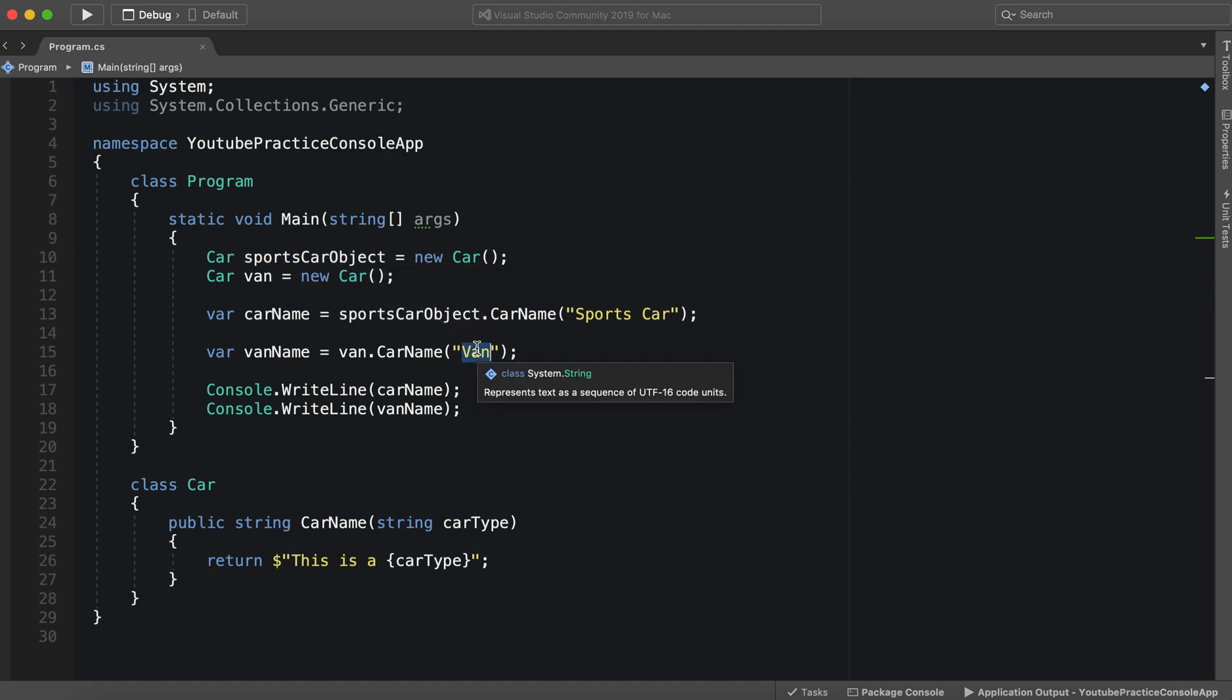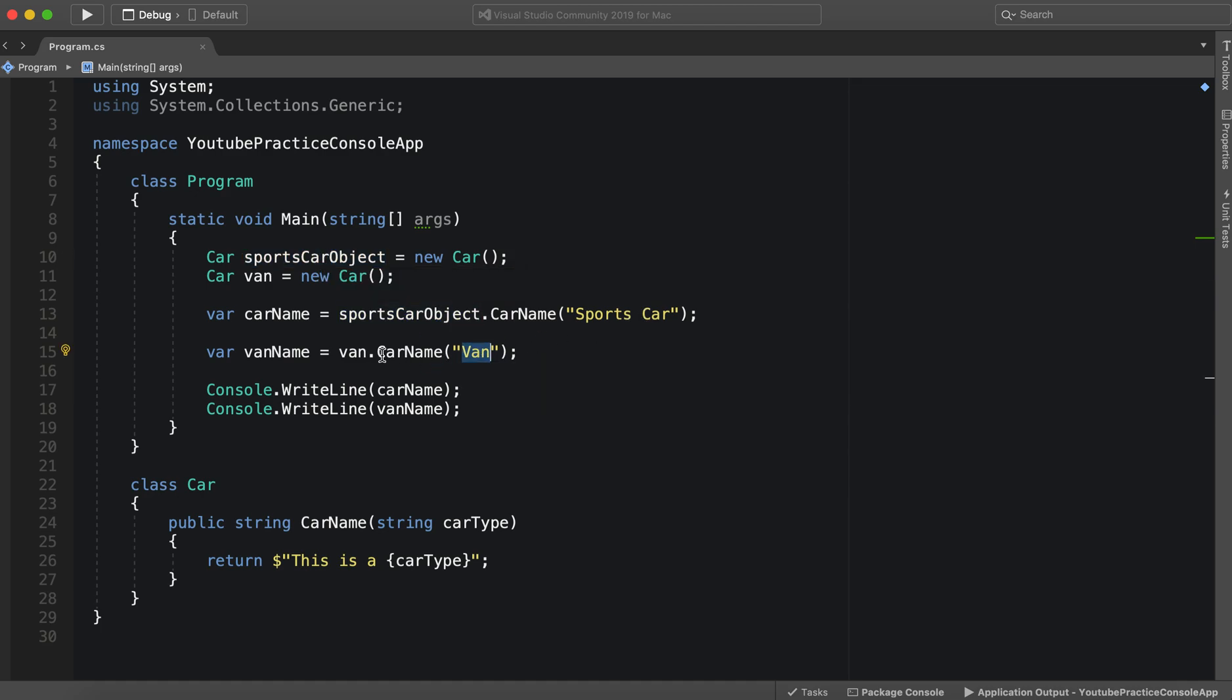So we can do that with other objects as well, other cars. And that is how you create an object in C sharp and can access different methods in a class.